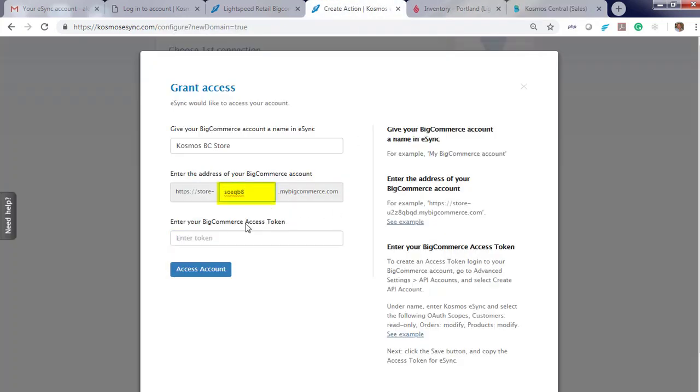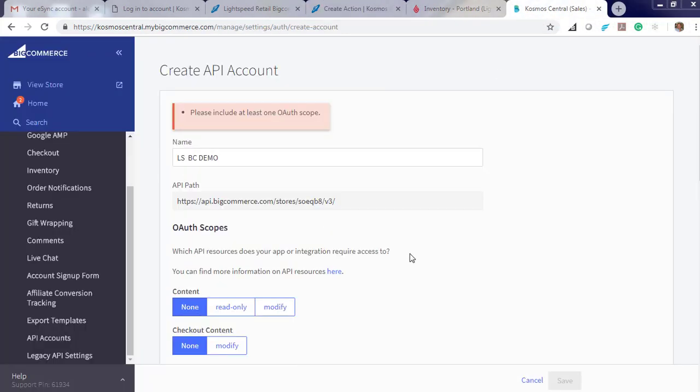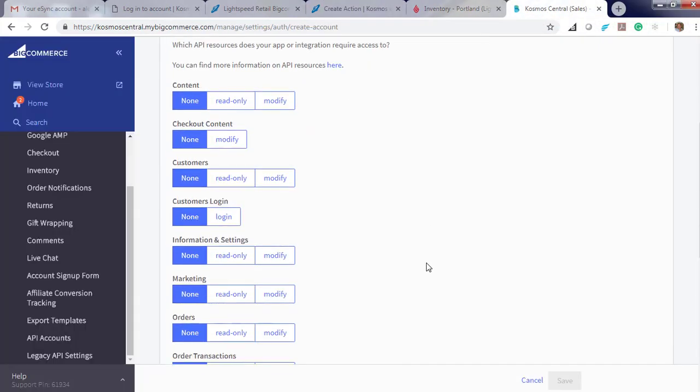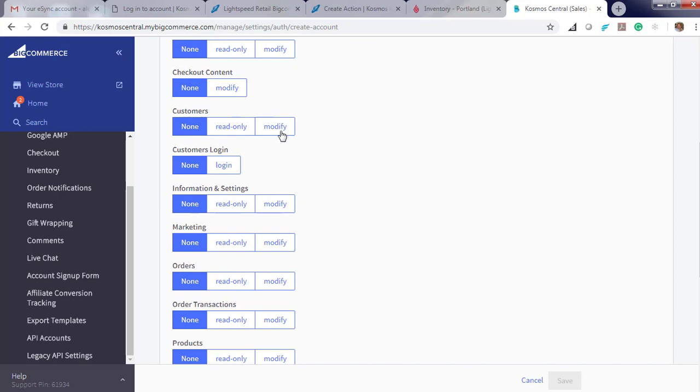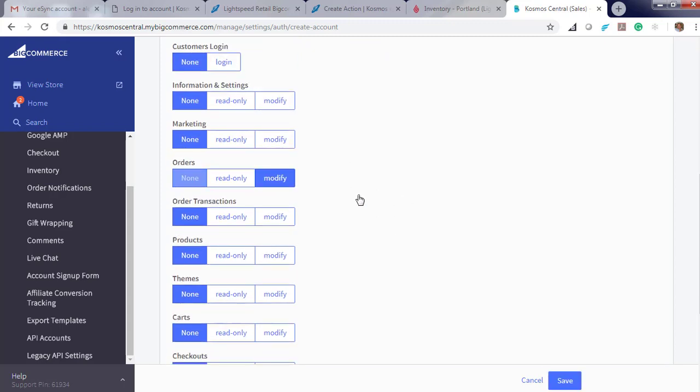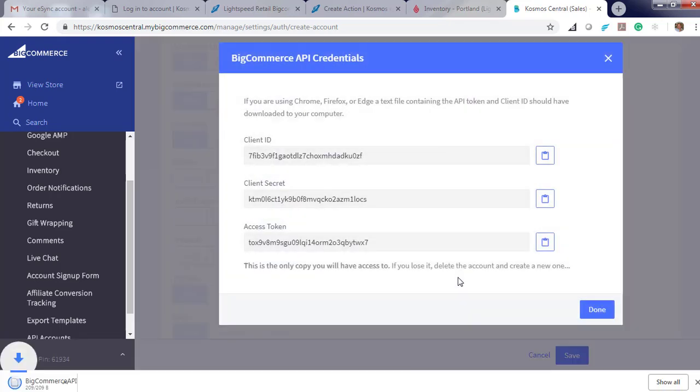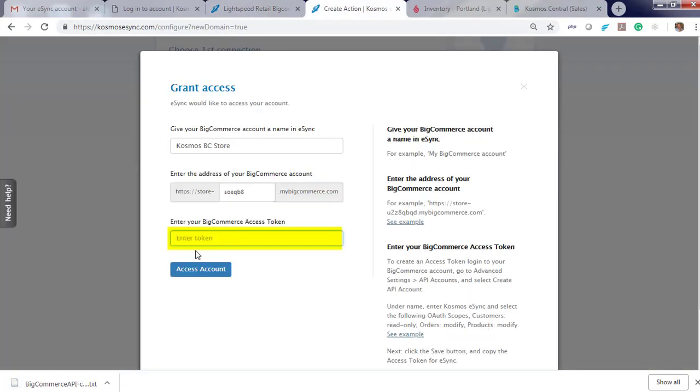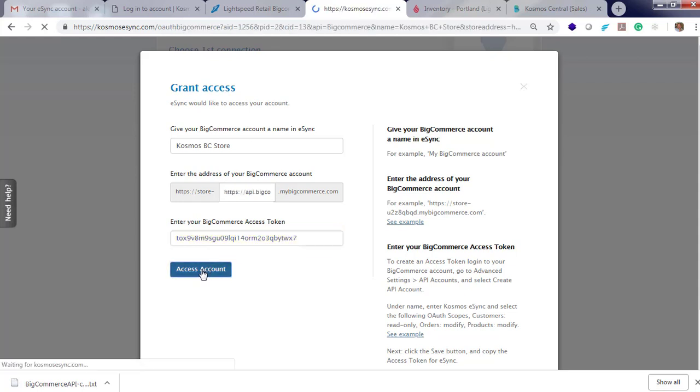Go to eSync, now create a token. We will be modifying customers, orders, and products. Click save, here's your access token, click copy, then return it into eSync, access account.